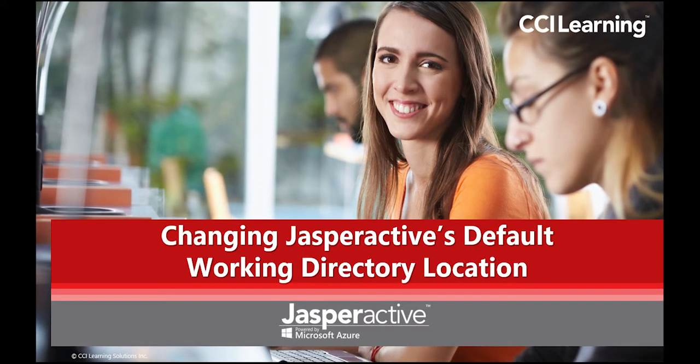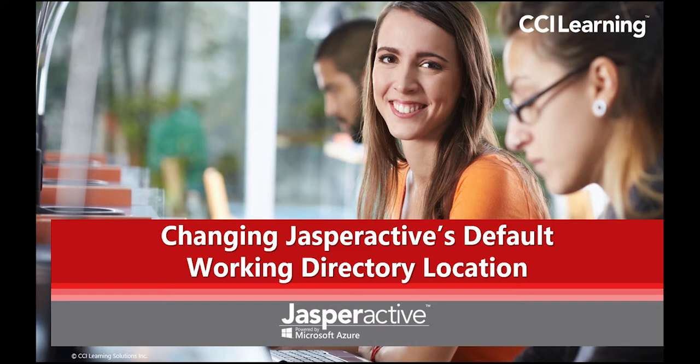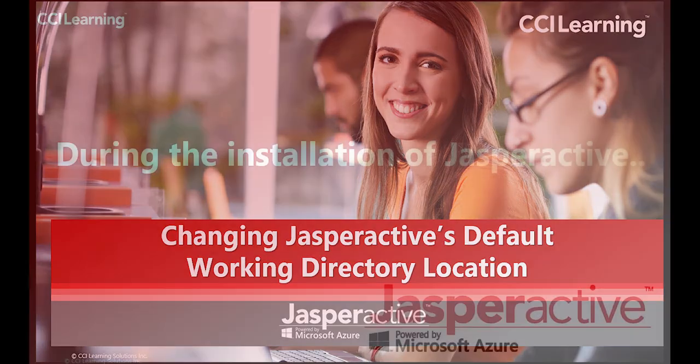In this video, we will be guiding you on how to change the location of the default working directory in which Jasper Active stores the starter, resource and project files for each course.